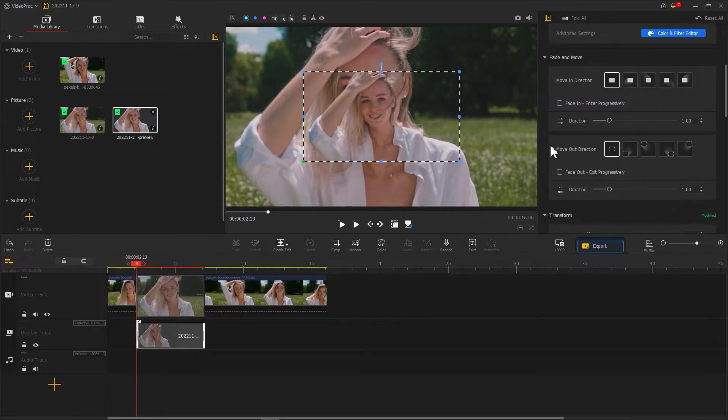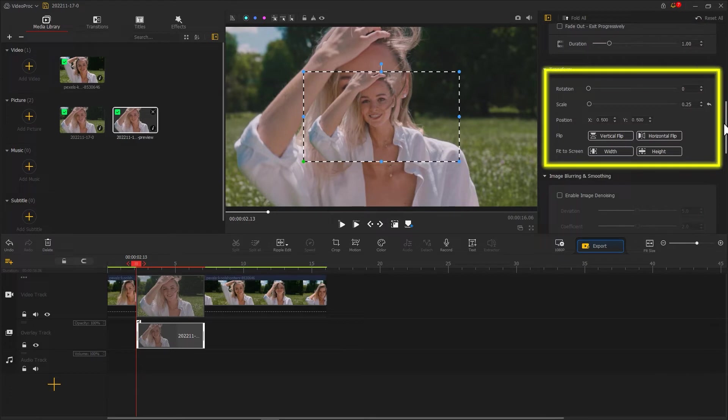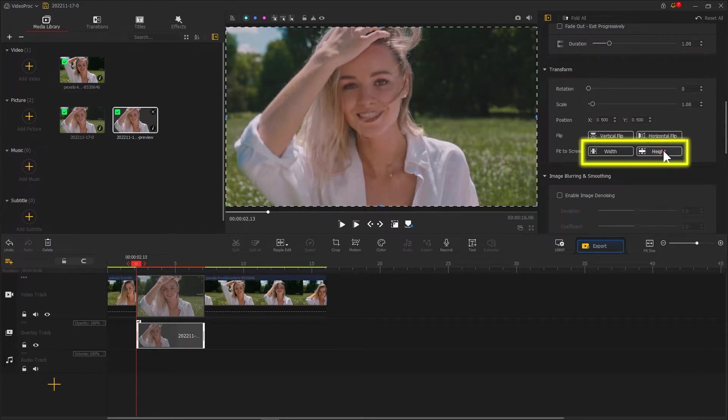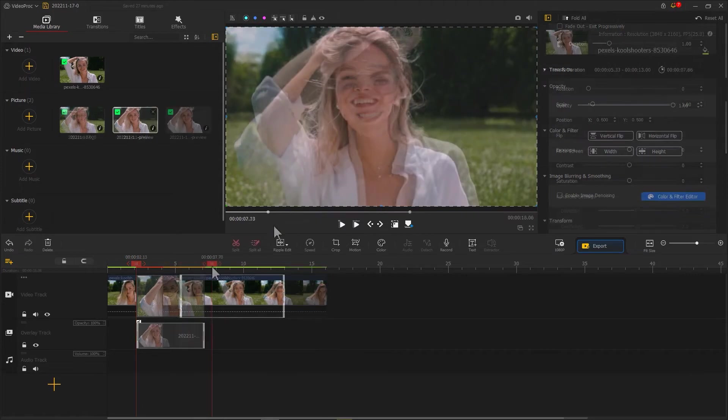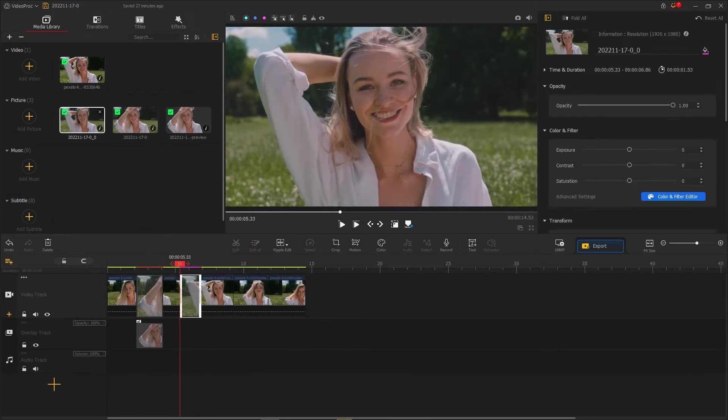Then we find transform in the inspector. Click this button to make the image fit to the screen. Follow this method to screenshot the subsequent actions.